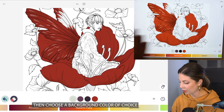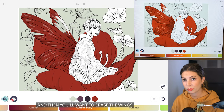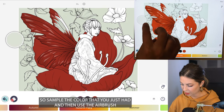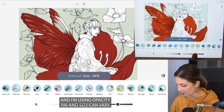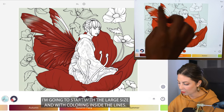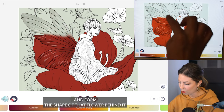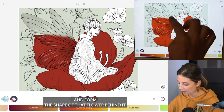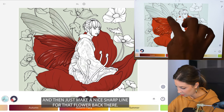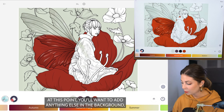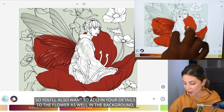Then choose a background color of choice and just tap it in, and then you'll want to erase the wings. Sample the color that you just had and then use the airbrush — I'm using opacity 100 and size can vary. I'm going to start with the large size and with coloring inside the lines mode off, I'm just going to erase those wings and form the shape of that flower behind it. I'll lower my size down to 20 or so and then make a nice sharp line for that flower back there. At this point you'll want to add in anything else in the background, including details to the flower.